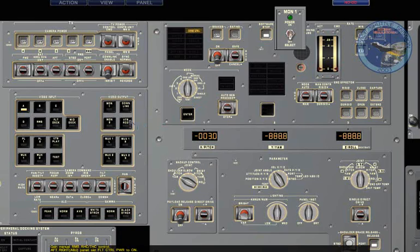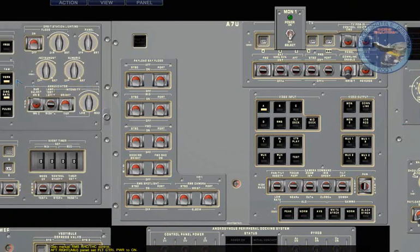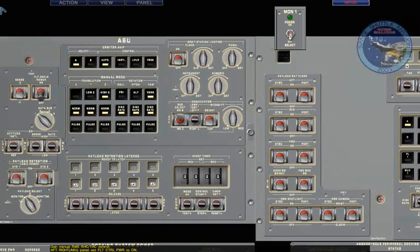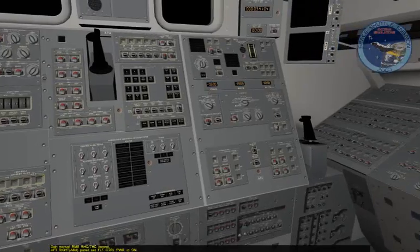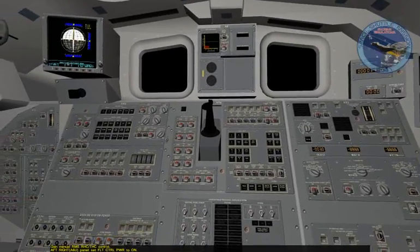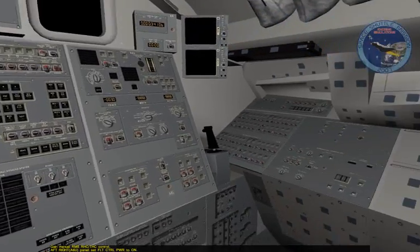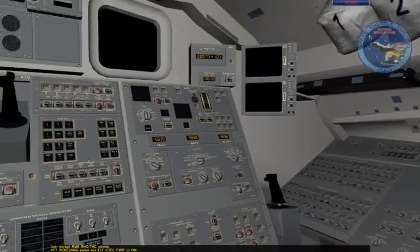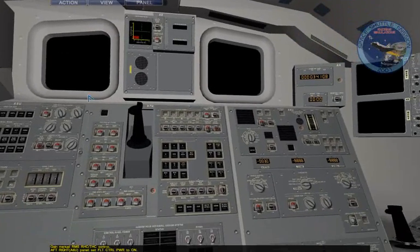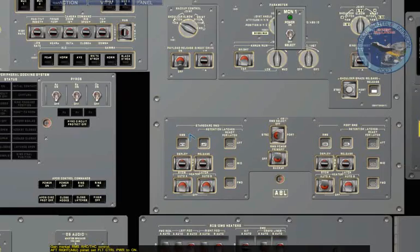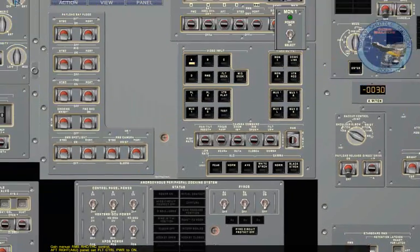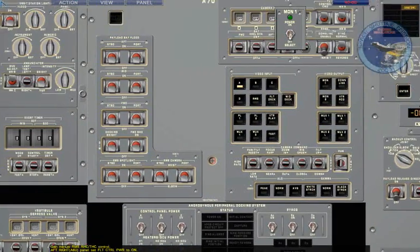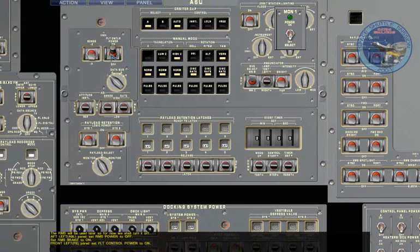Now in order to control the RMS, we actually need to turn on the flight control, the aft flight control, so we can turn on the joysticks you see here and here that will allow us to control the RMS itself. So let's turn it on.